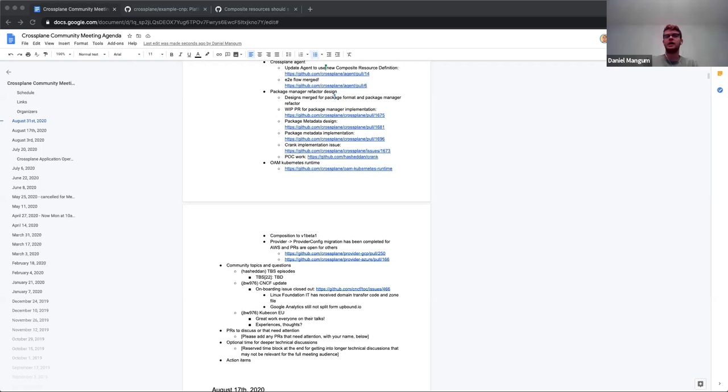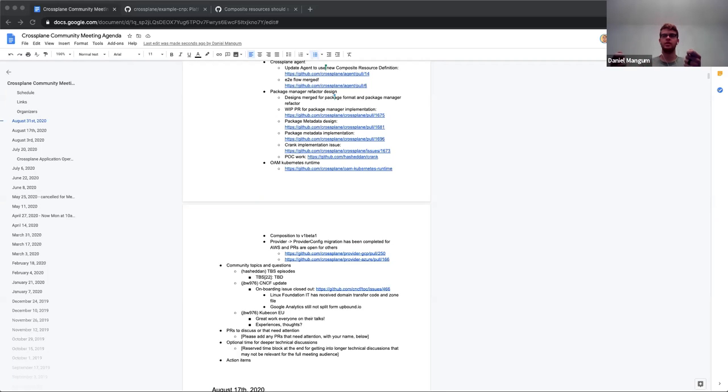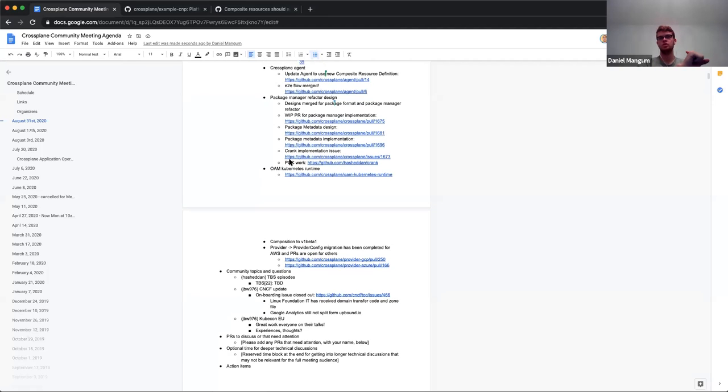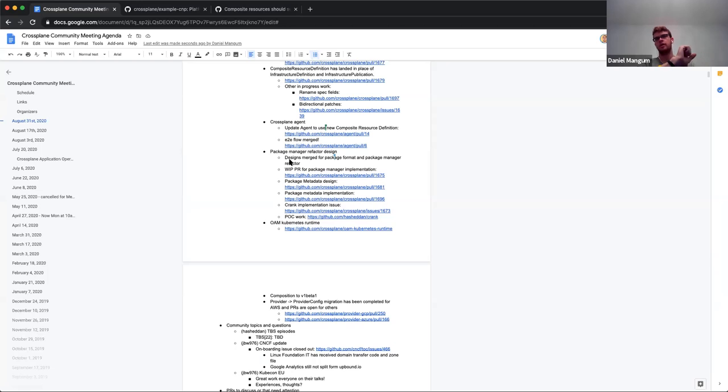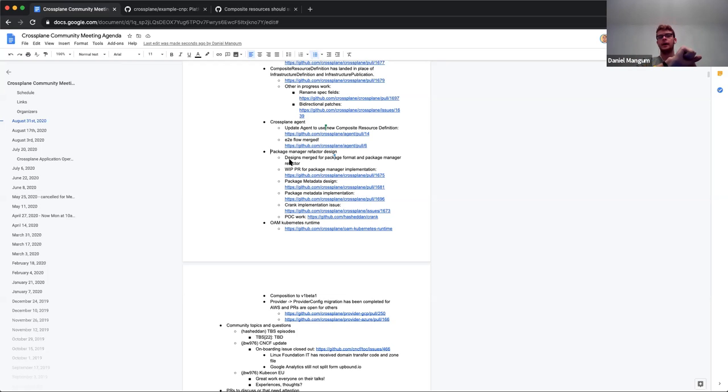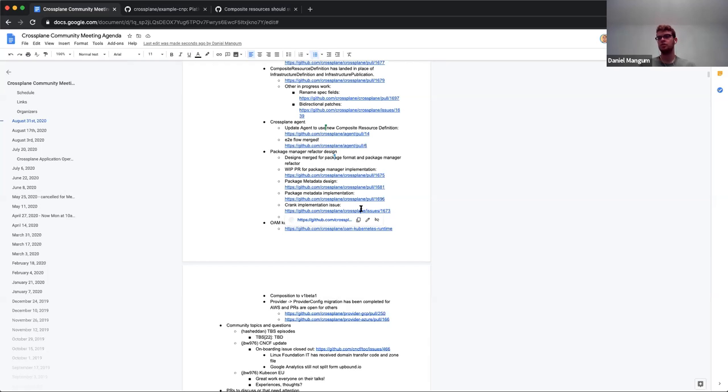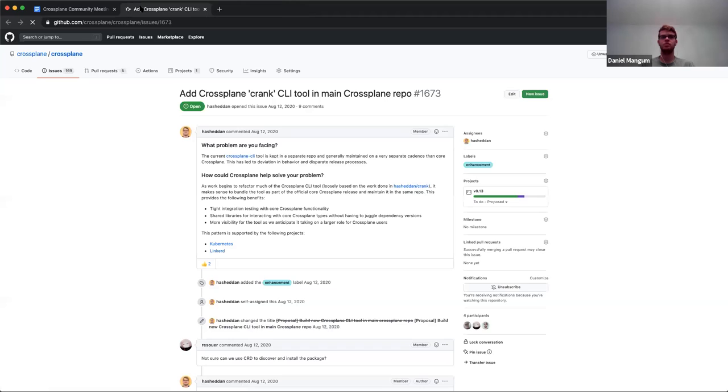Now those can be consumed by the package manager. That work in progress PR will be updated to do that. Essentially what happens is those get built into an image that the package manager then invokes. It reads that out from the pod logs, as well as the different types that the package wants to install. That could be the new composite resource definition that we just mentioned, or compositions in a configuration. Configuration is representing your composition package. Or that could be a set of CRDs in the provider case that you'd like to be installed and then reconciled by the image you specify in your meta provider type. We'll have a lot of stuff coming with that.